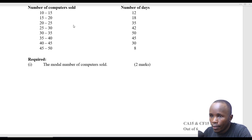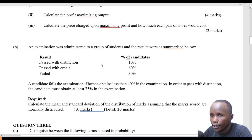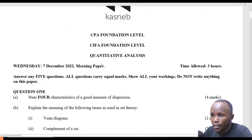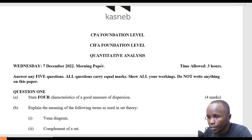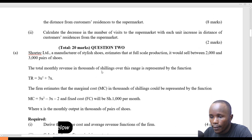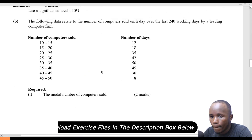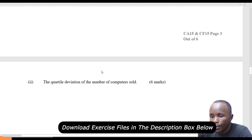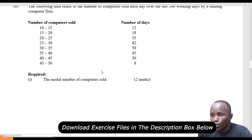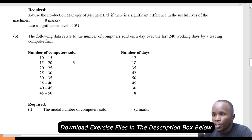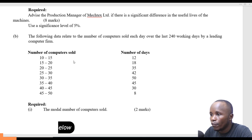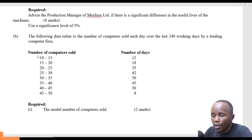Welcome to another lesson. In this lesson, we are going to look at an exam that was tested in December 2022. We are specifically looking at questions on descriptive statistics — this is question number 4B. The question reads: the following data relates to the number of computers sold each day over the last 240 working days by a leading computer firm. Here we have the number of computers sold and the number of days.